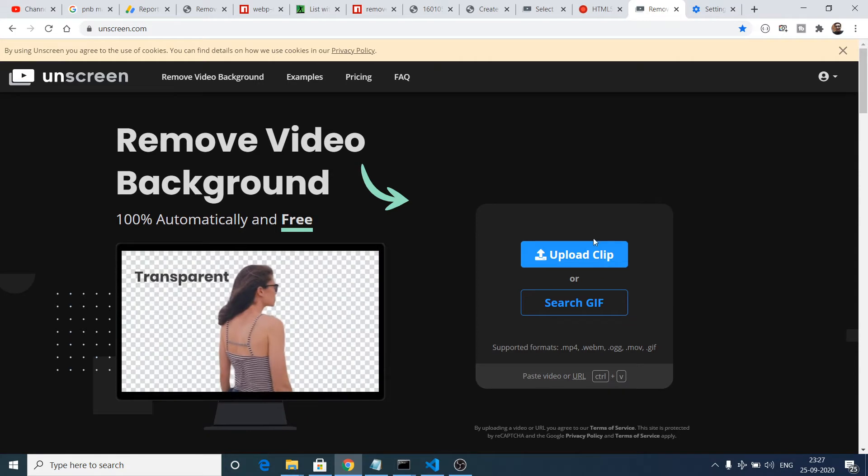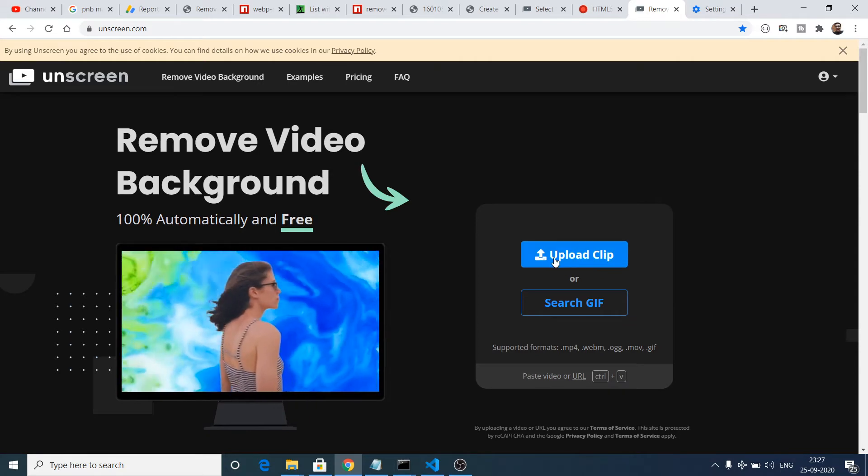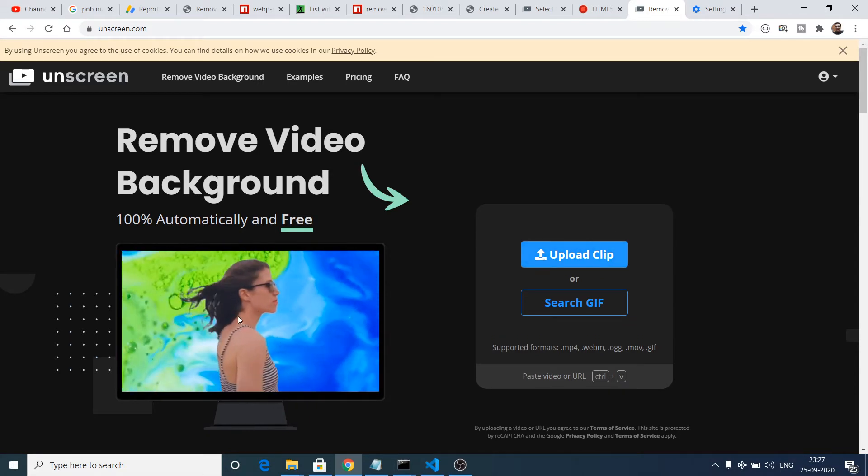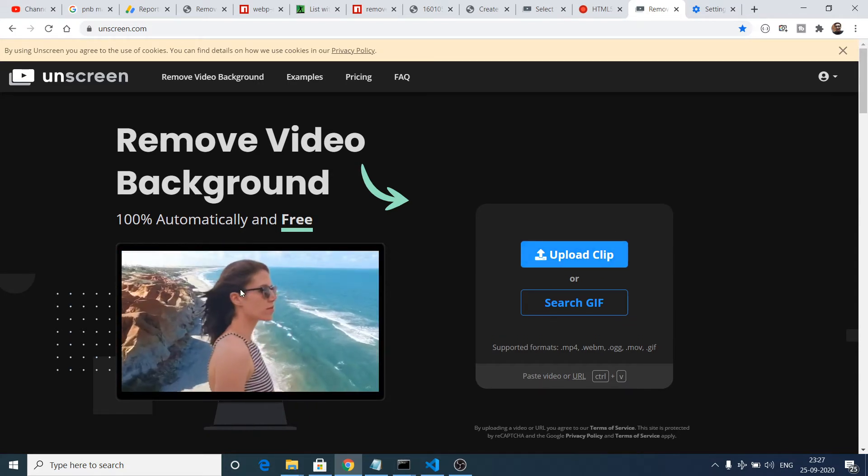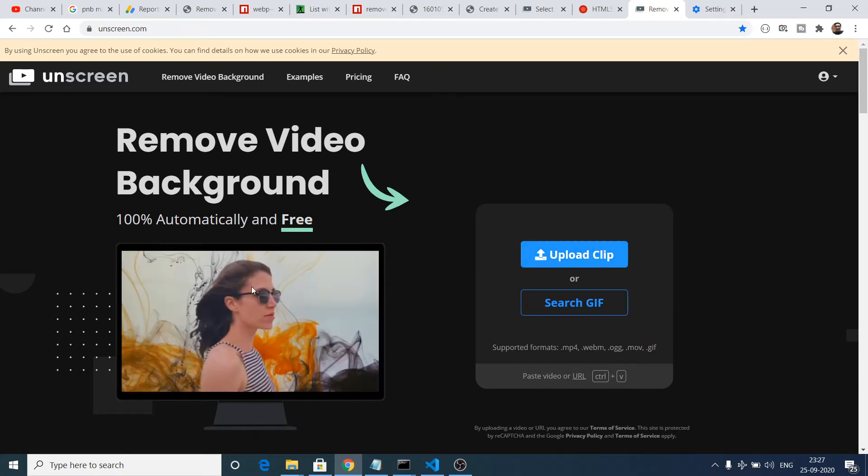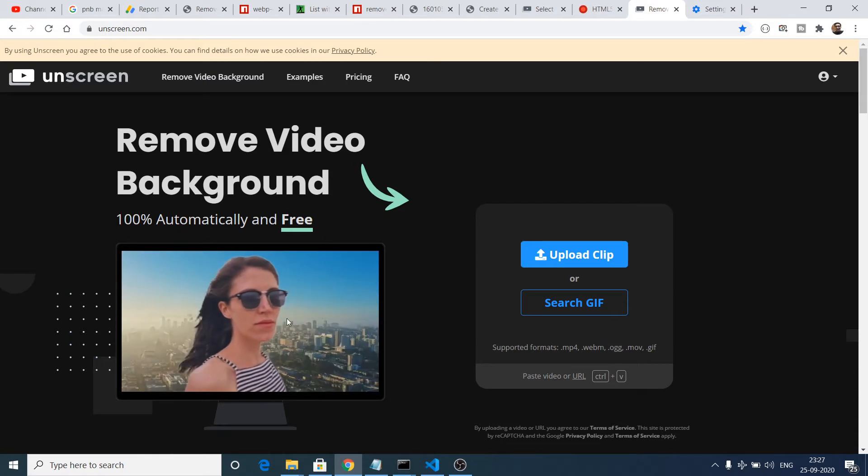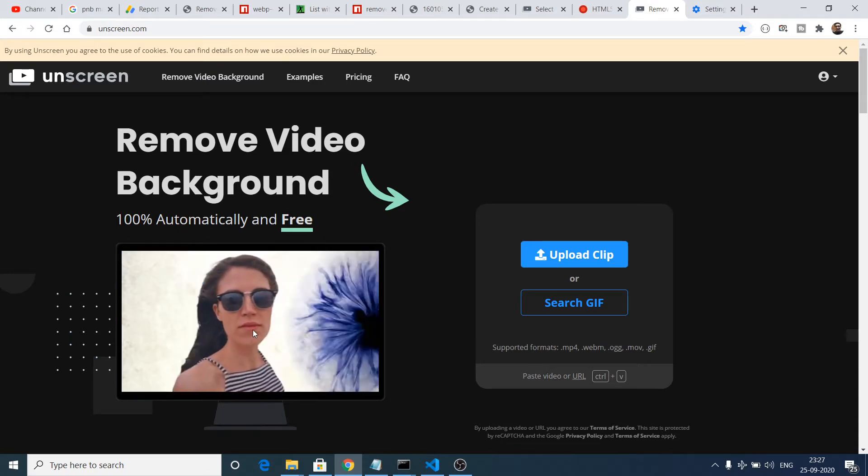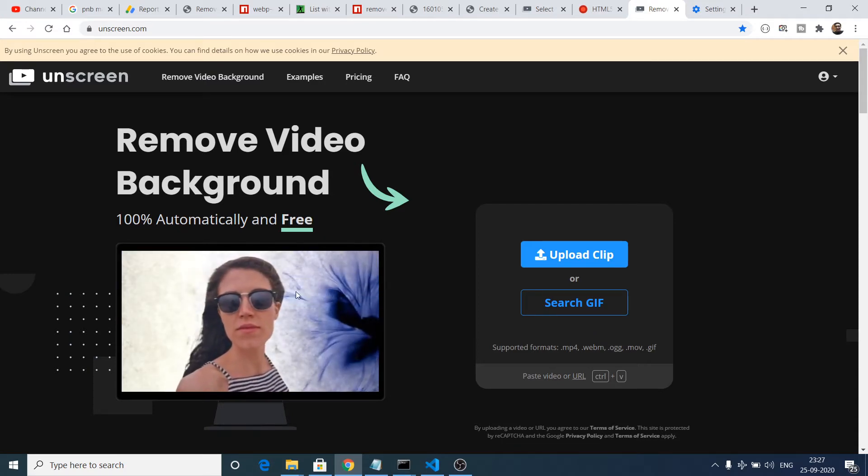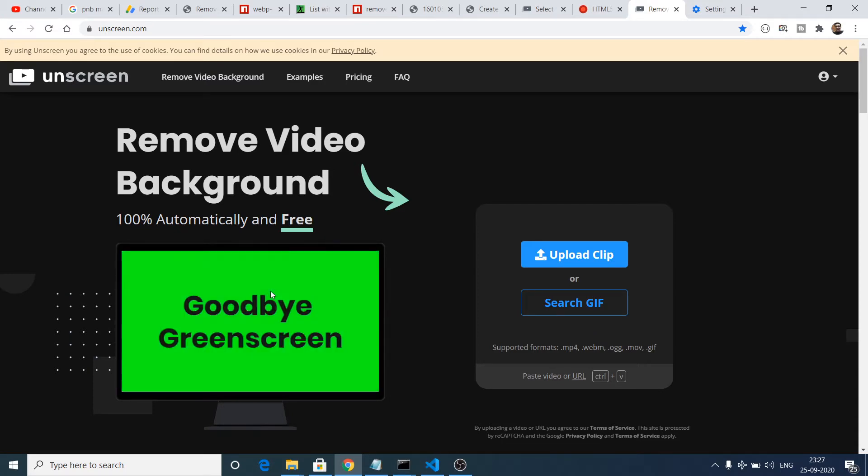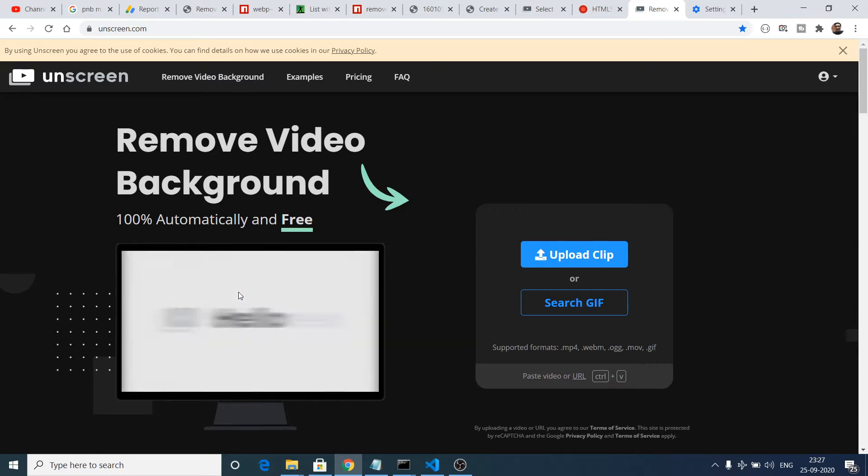You just need to upload a clip and this is a short preview that they give you. You can just paste any sort of image or you can just add any sort of background to a video.